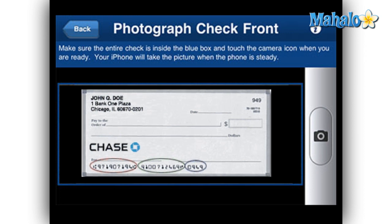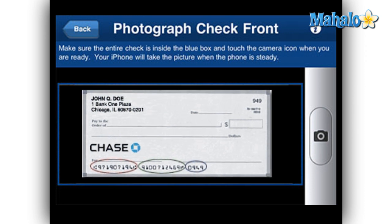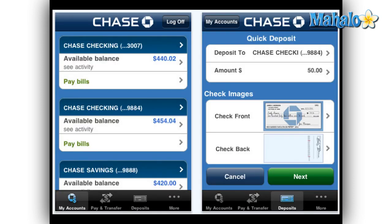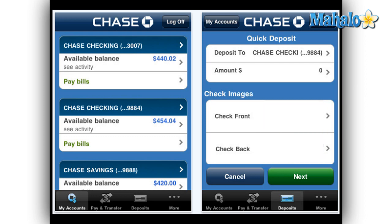You may have to take the photo several times before the image reader can identify the numbers. Once you submit your deposit, it can take several minutes to process, during which you can lose connection either with AT&T or with the Chase main server. When this happens, your entire transaction is lost and you have to start again from scratch.